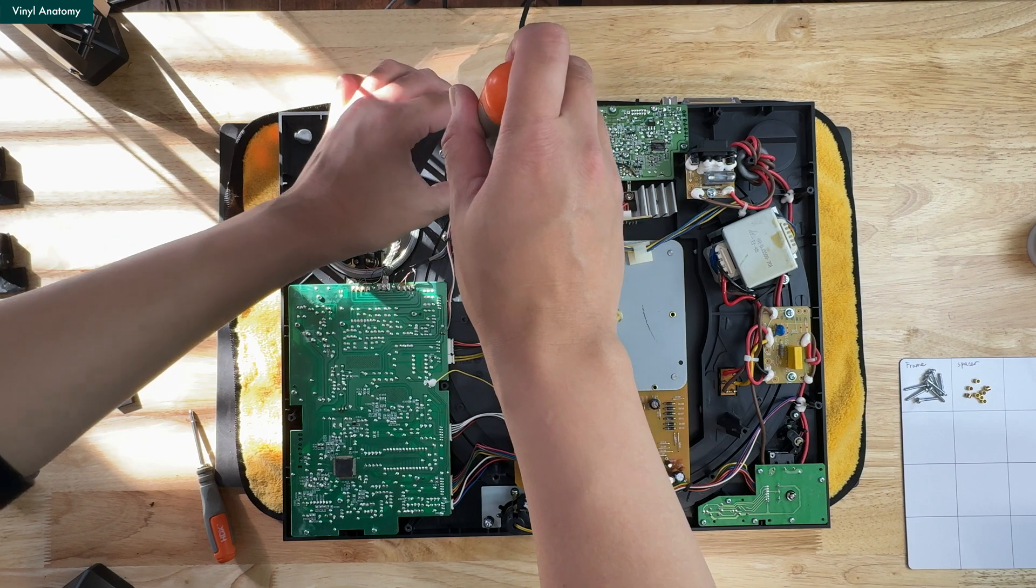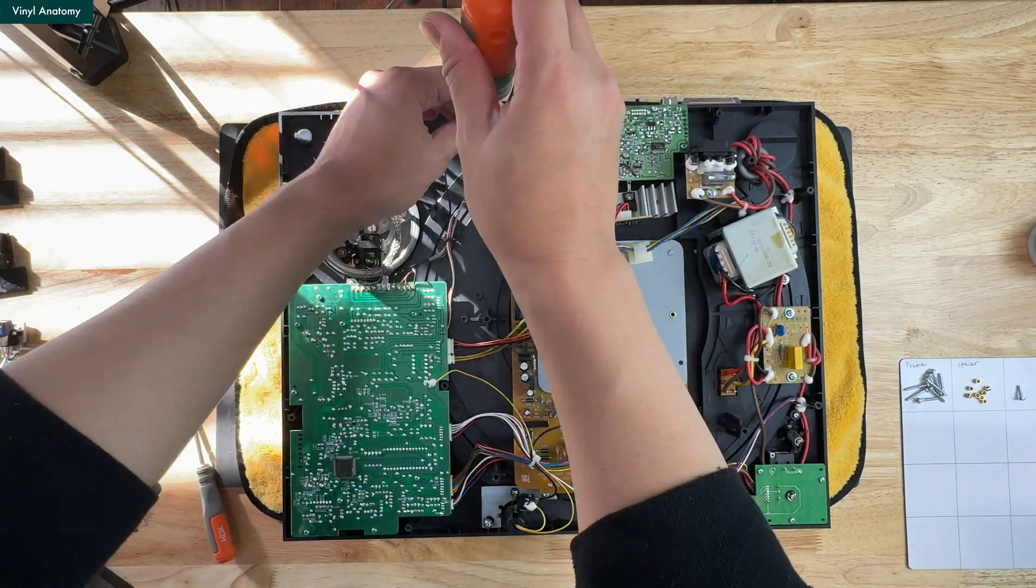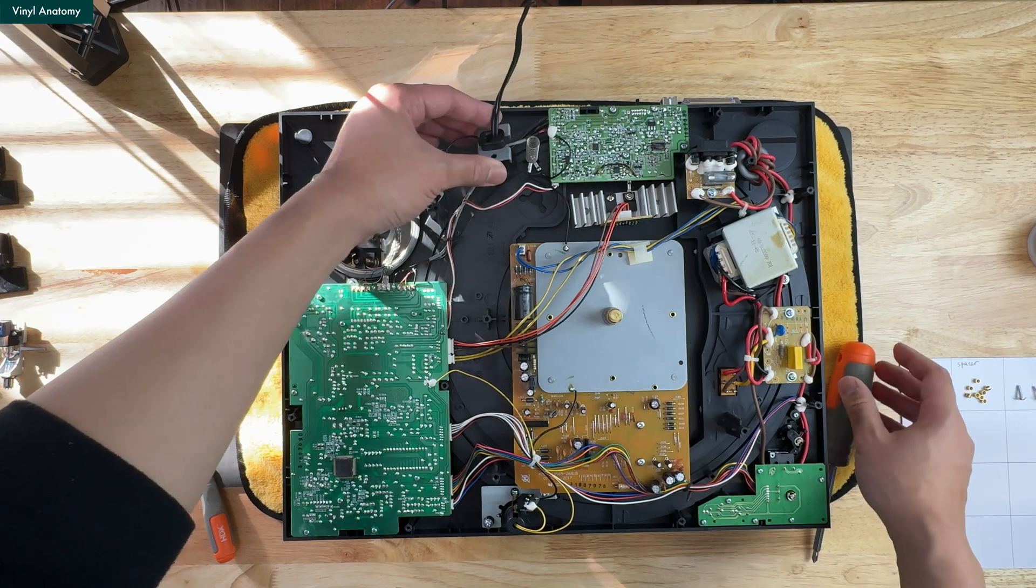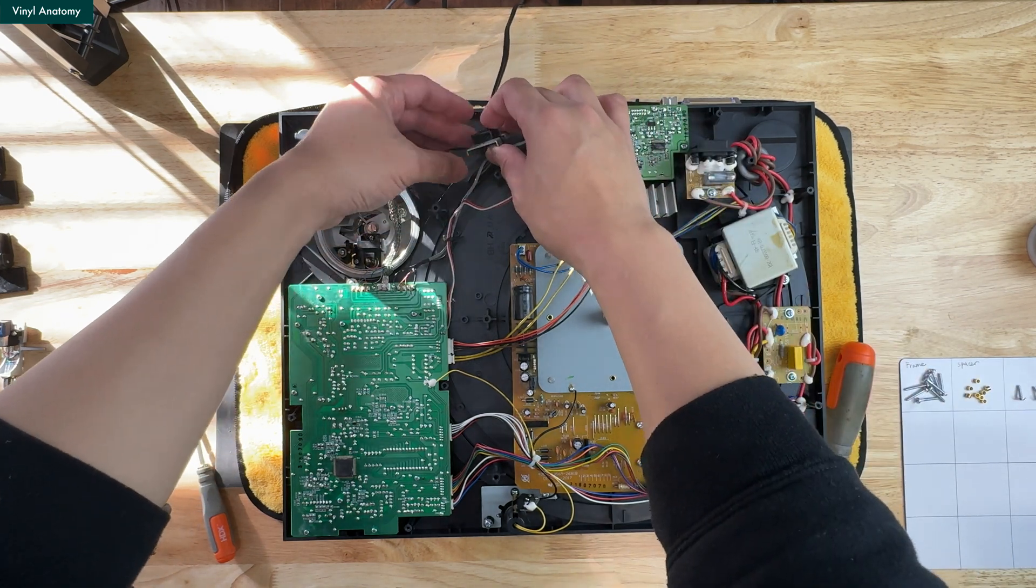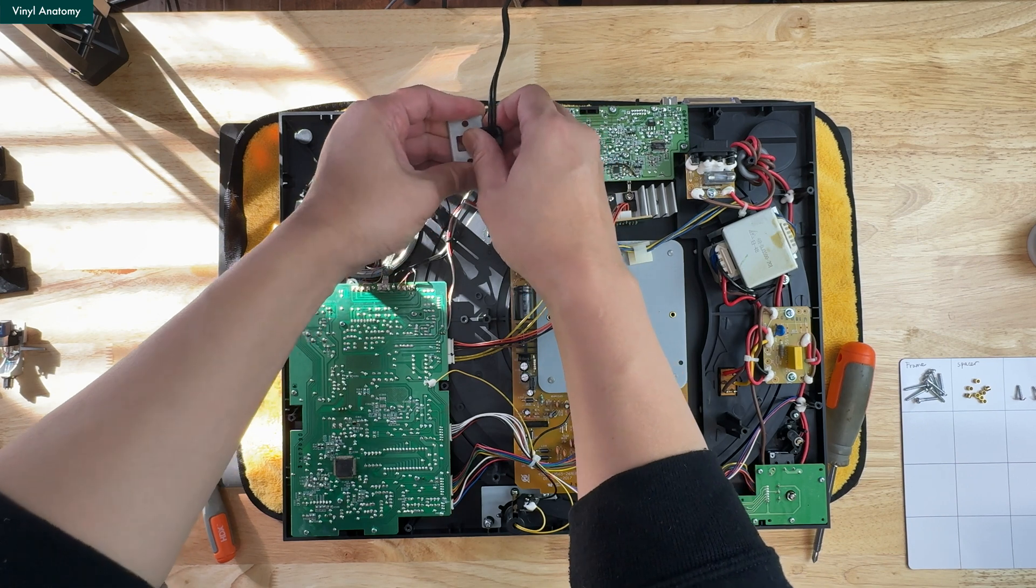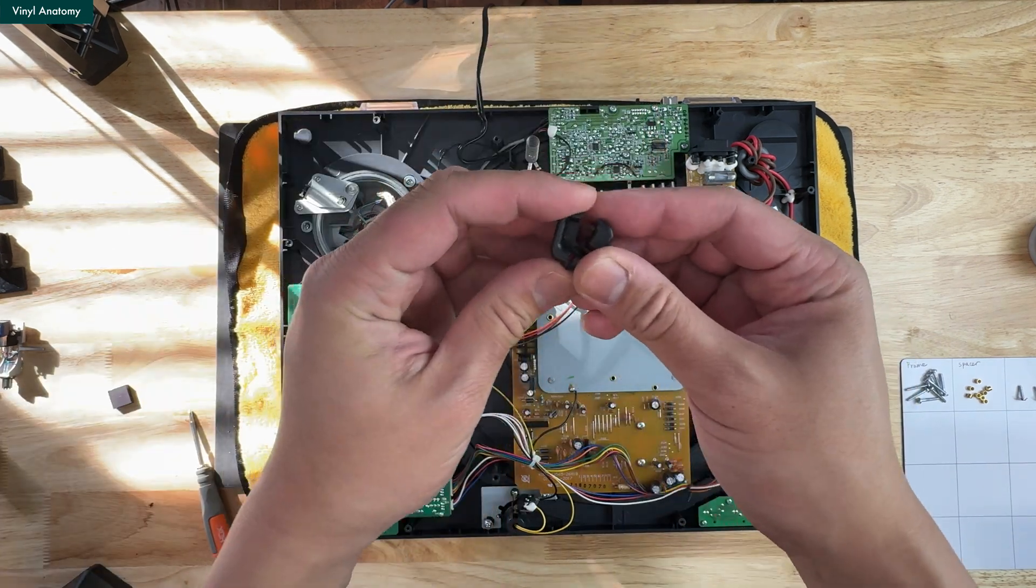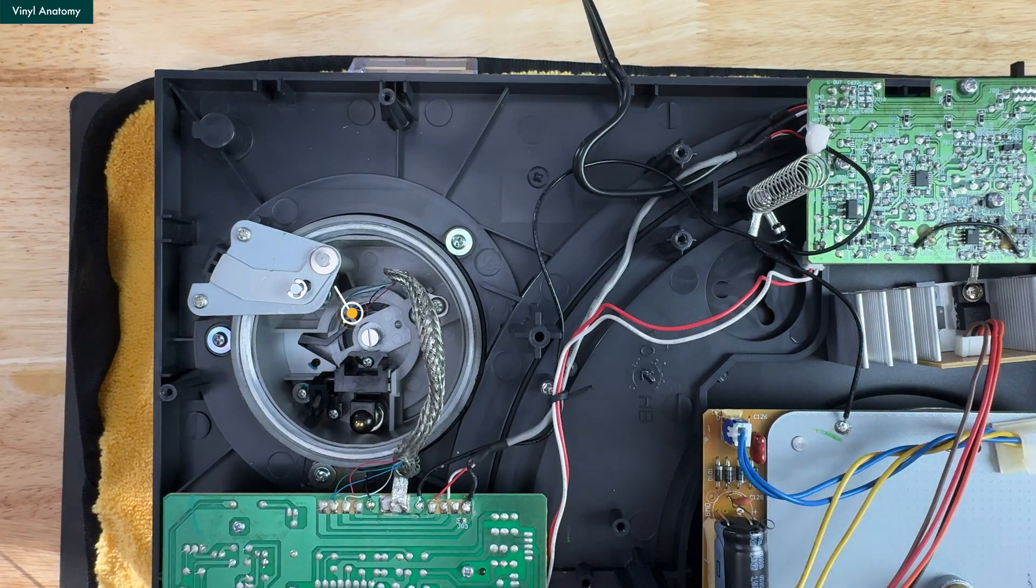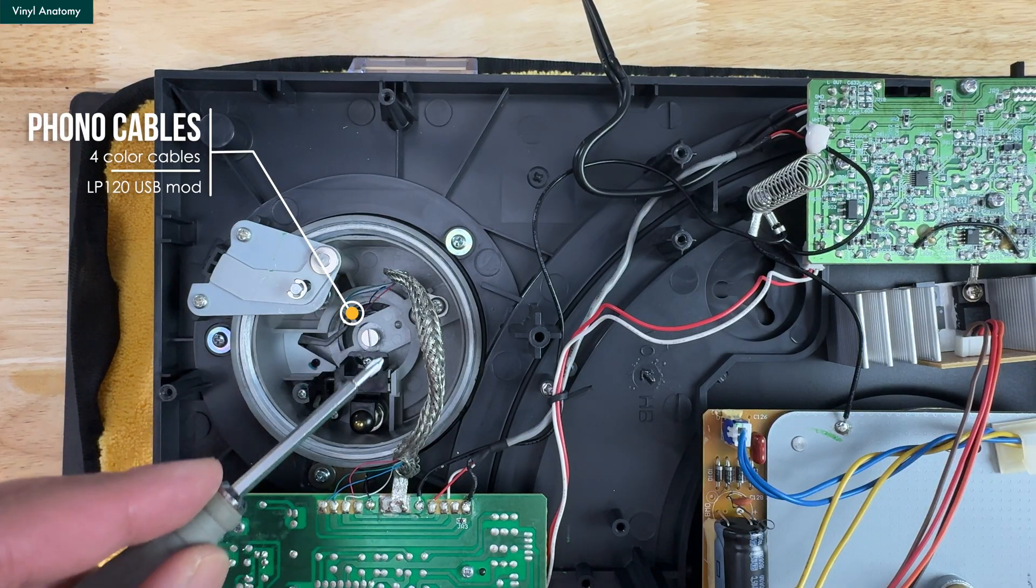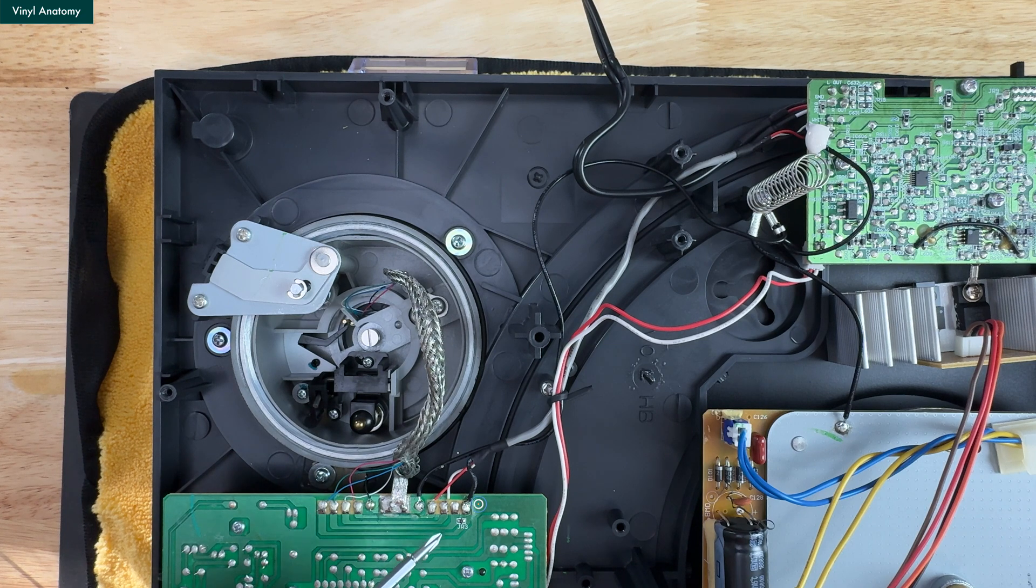I first unscrew the cable clips to free the RCA. And here is a closer look at how the RCA goes up to the preamp and a closer look at the connection.